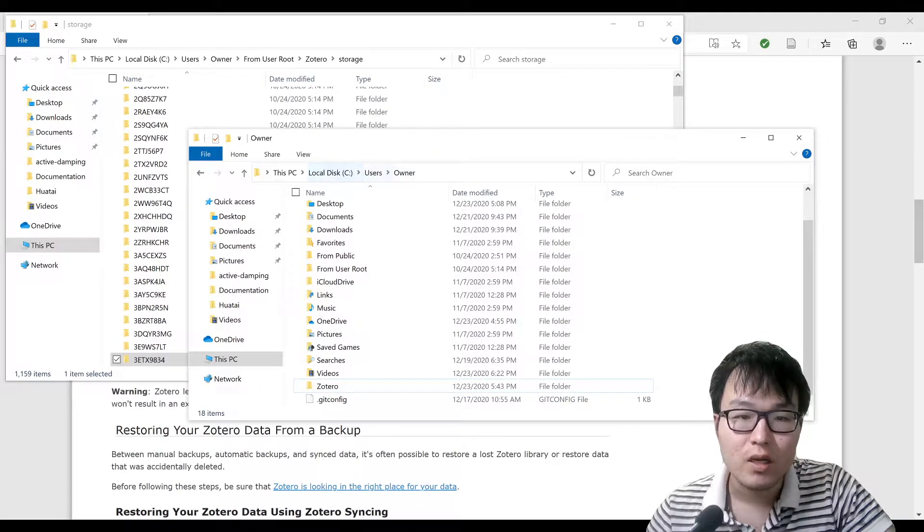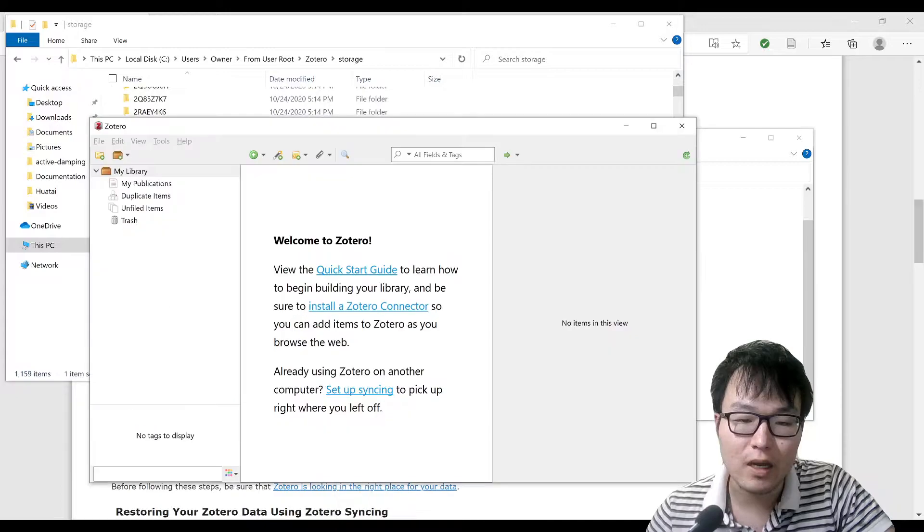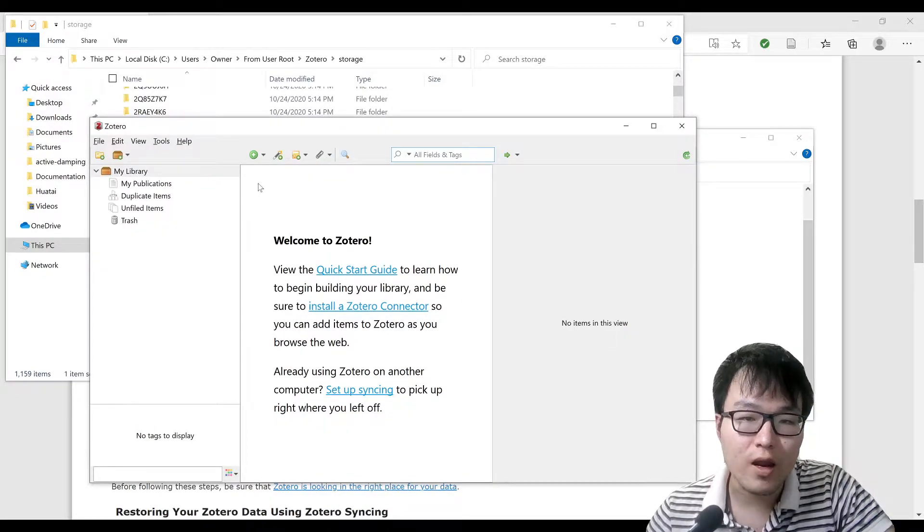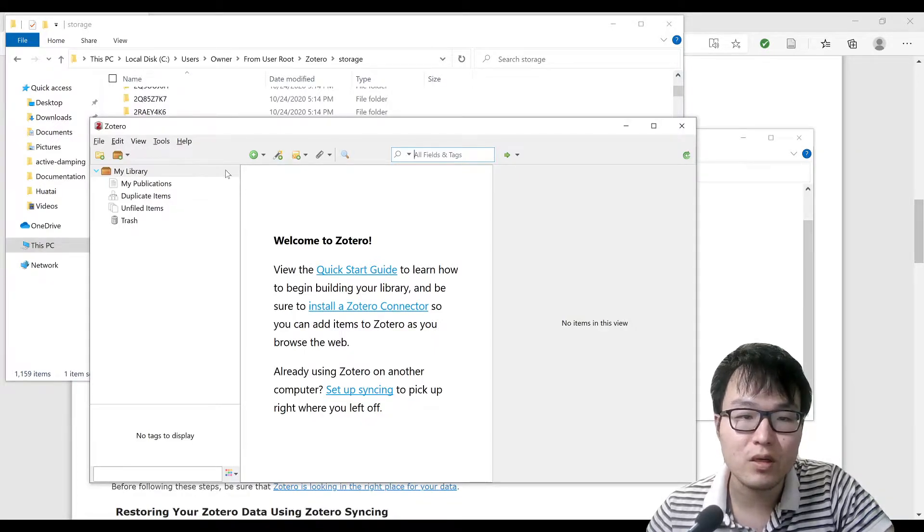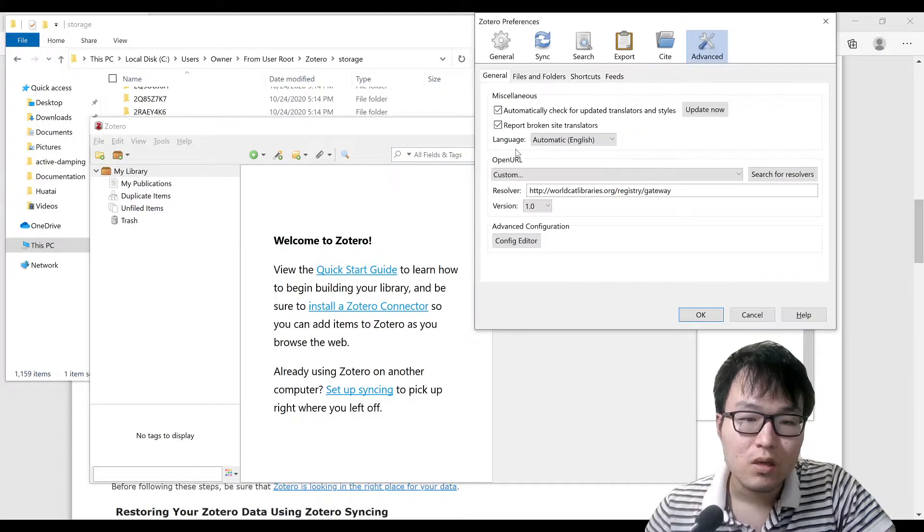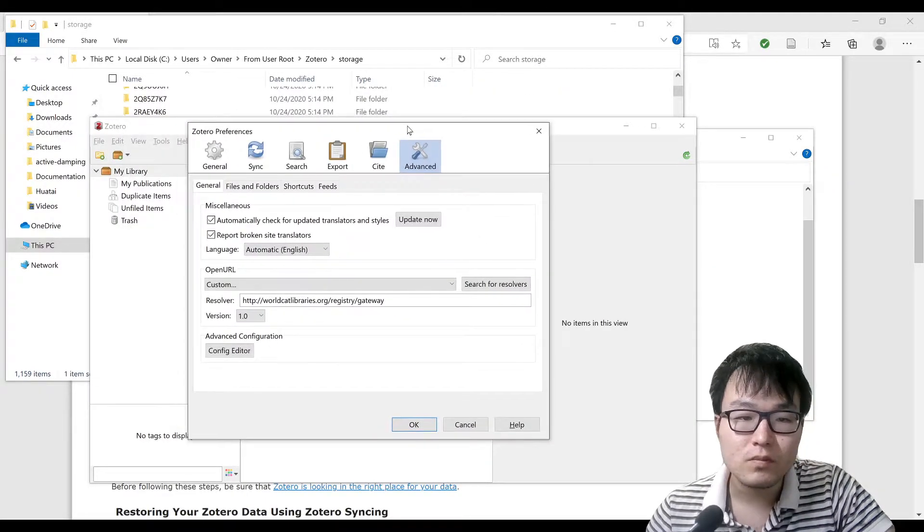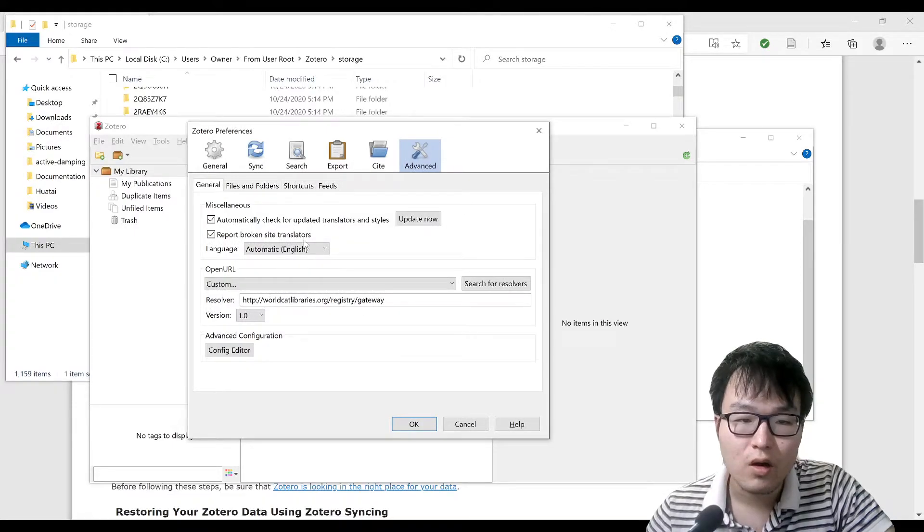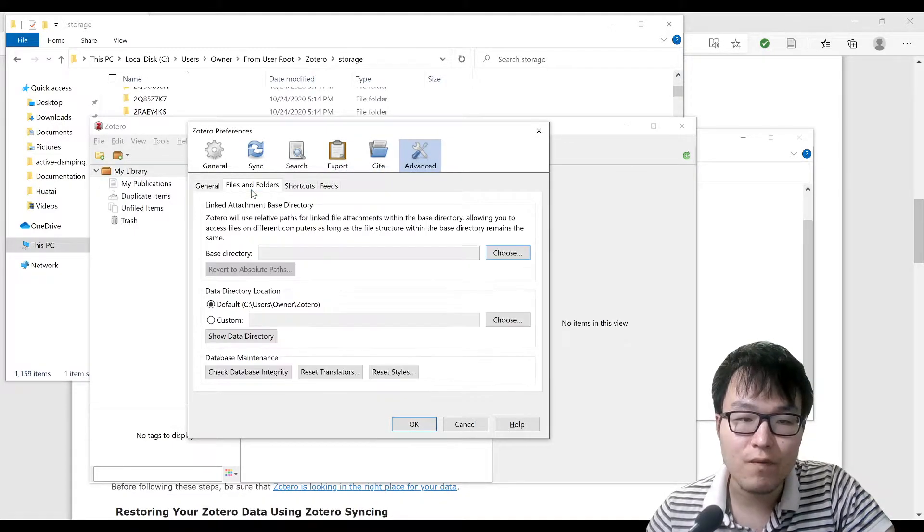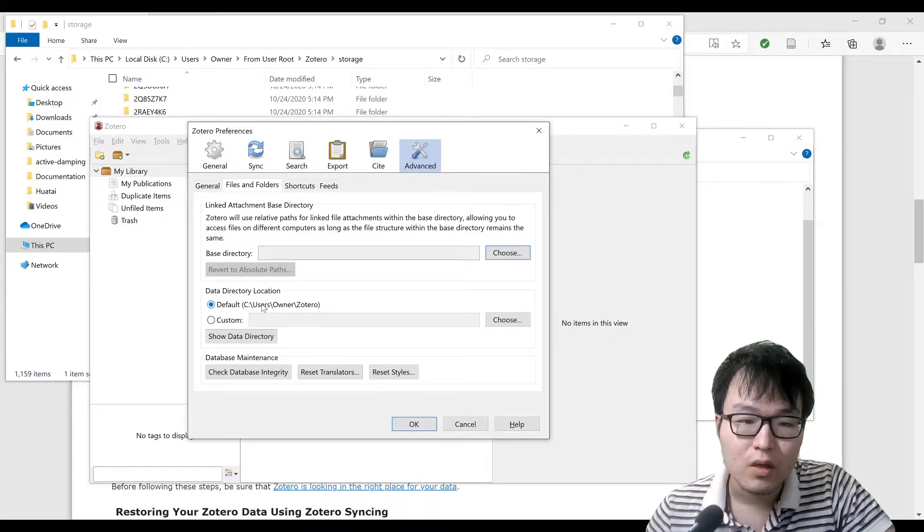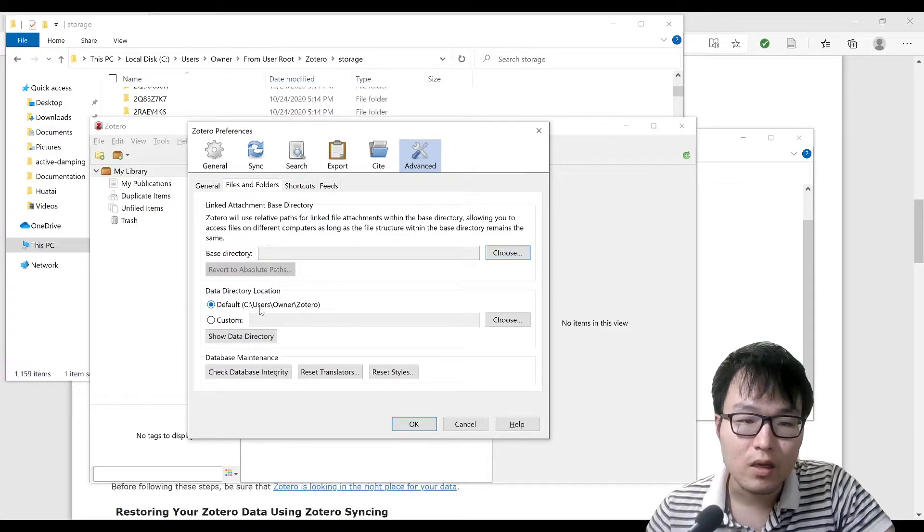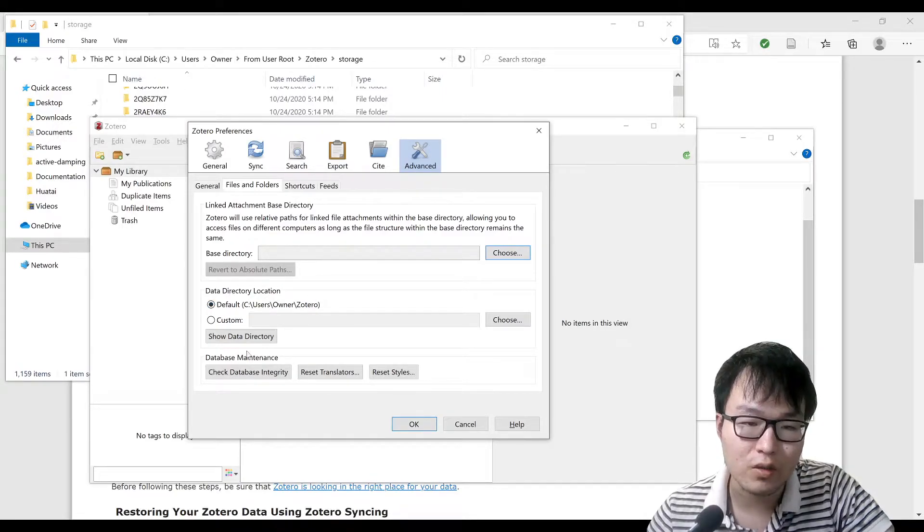The way you find it out is that you go to the Zotero software and go to the preference. You can click on Edit and then there is a Preference, and then you just go here to Advanced and then Files and Folders. This data directory location shows you the default location. If you never changed it, it's on the default location. If you did change it, you can click on Show Data Directory and then it will open the directory in the explorer.